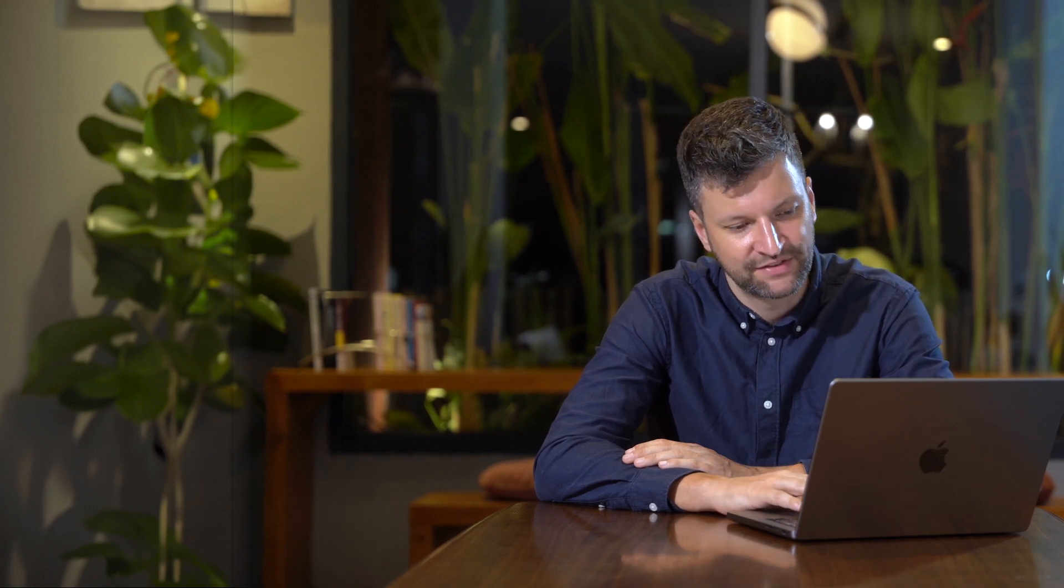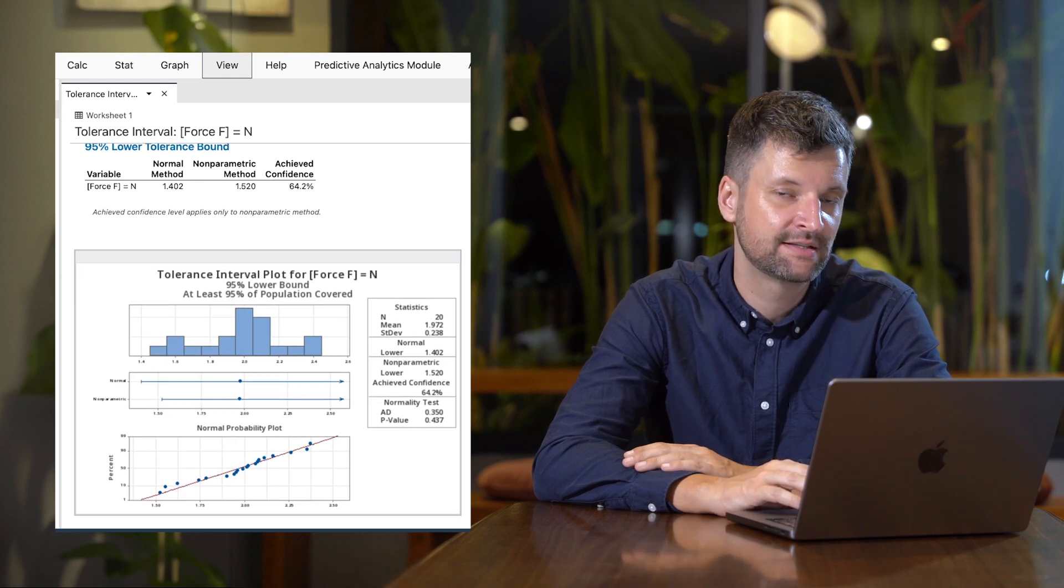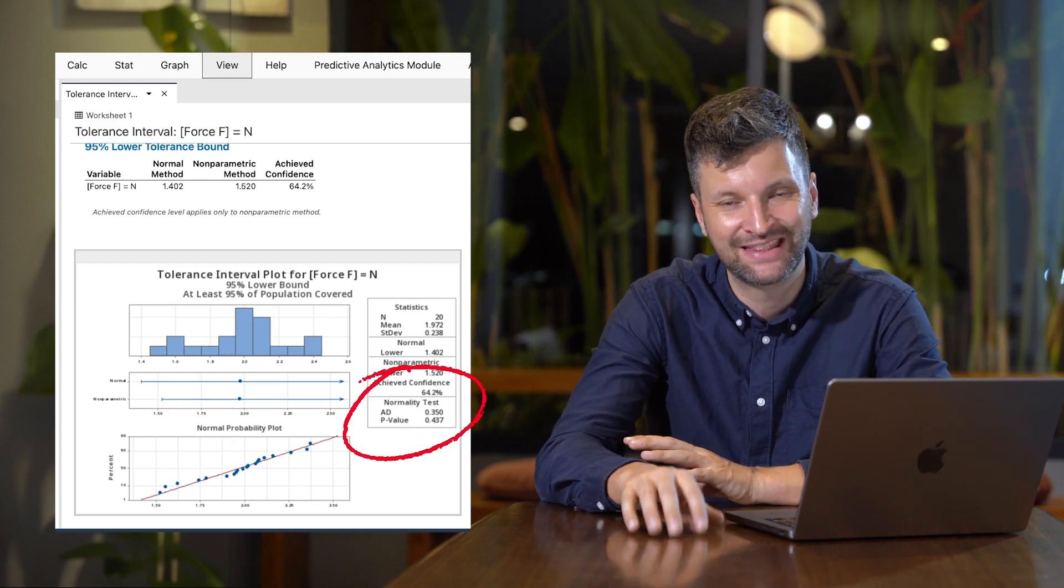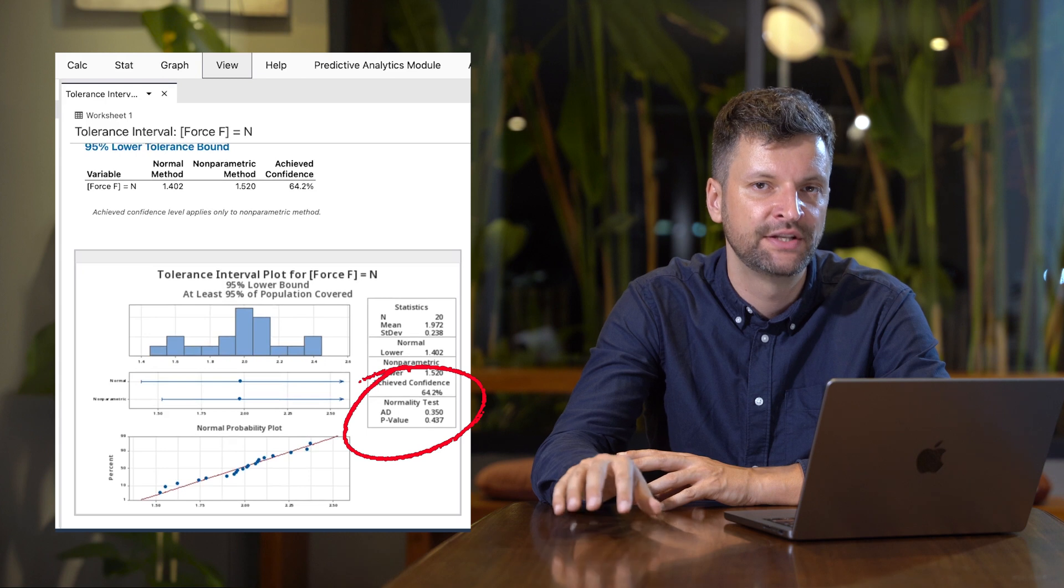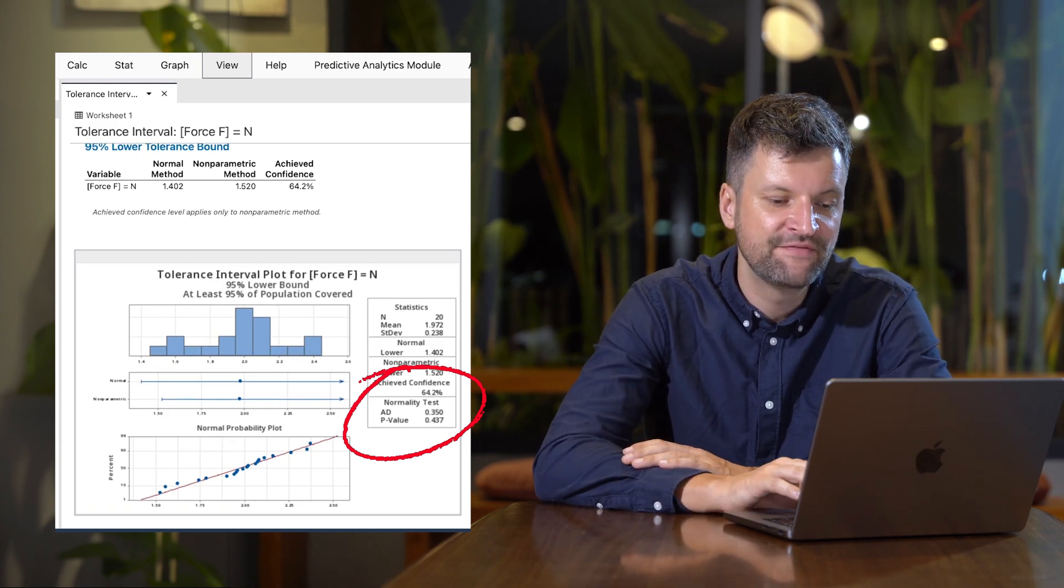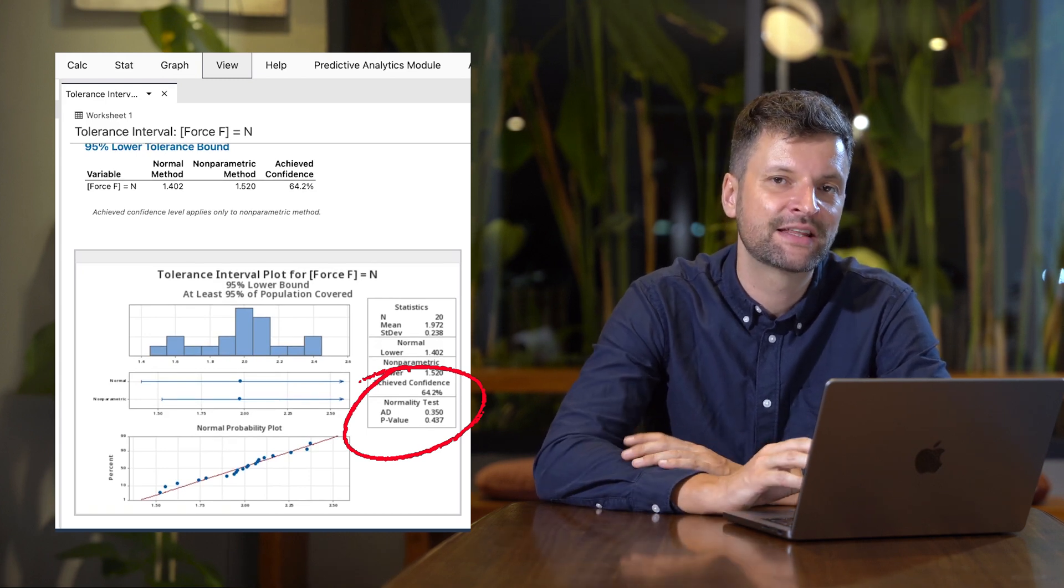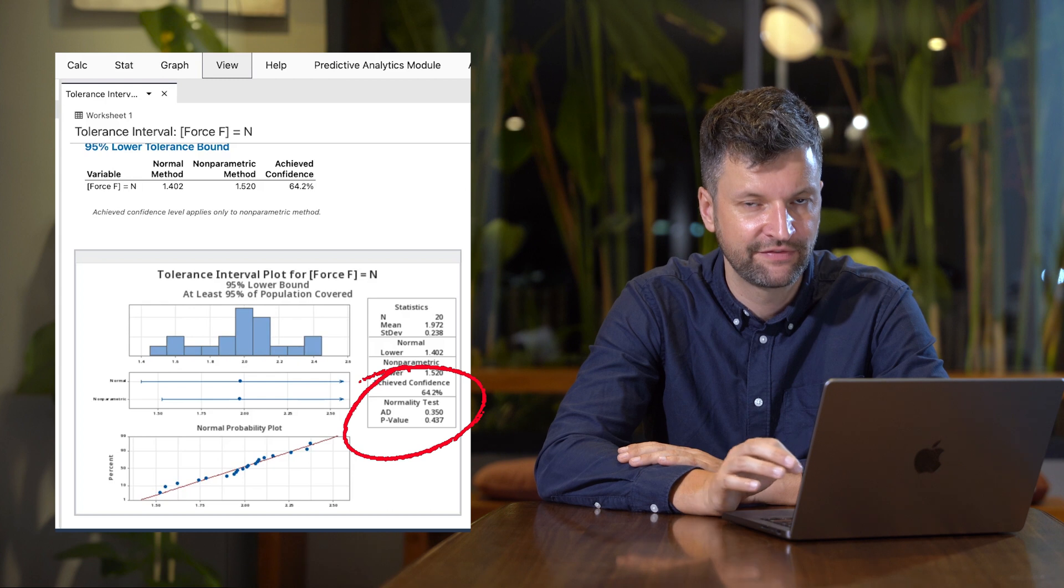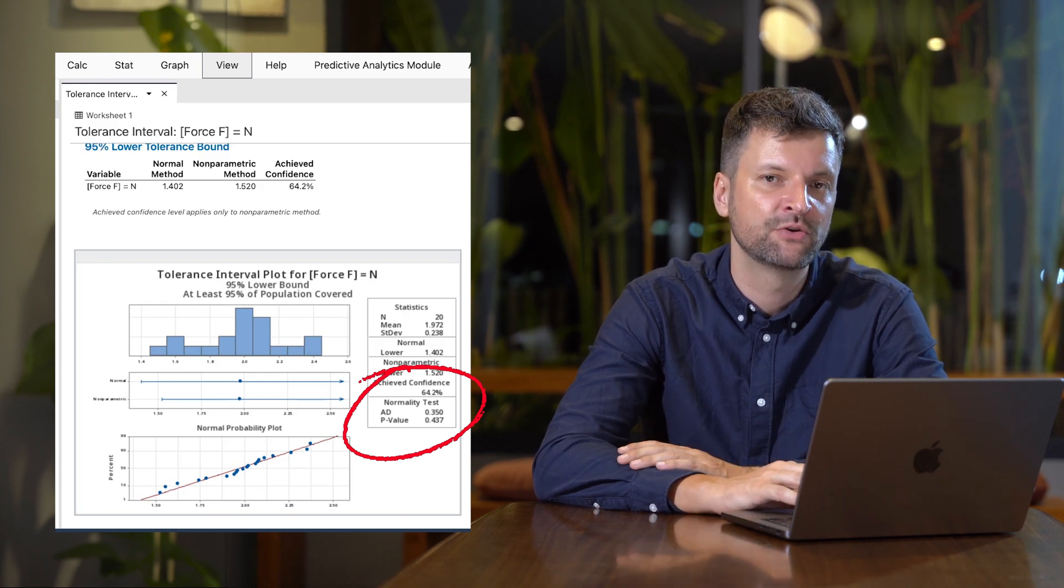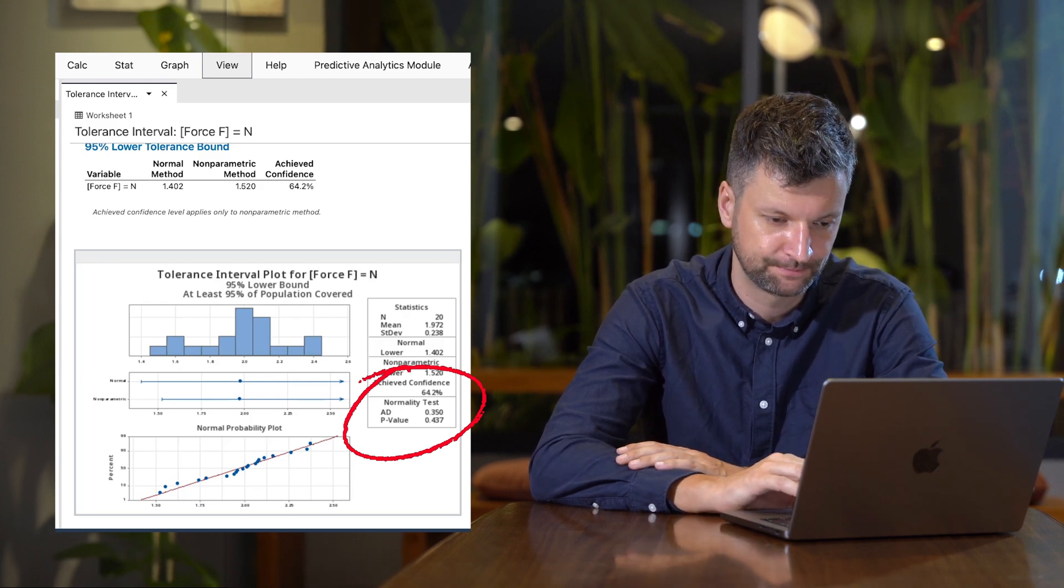Minitab gives us this chart. The first value to check is the p-value to ensure the data is normally distributed. Since the p-value is greater than 0.05, we can confirm the data is normally distributed.